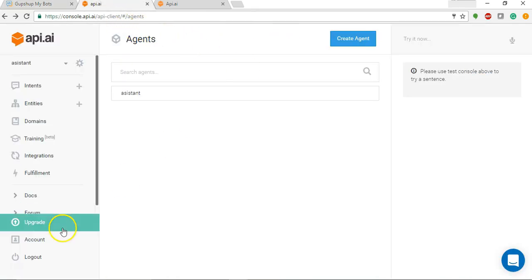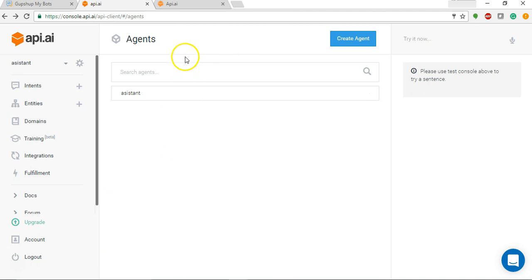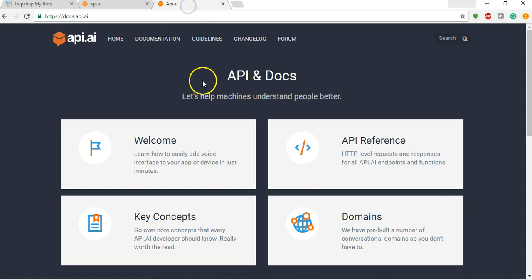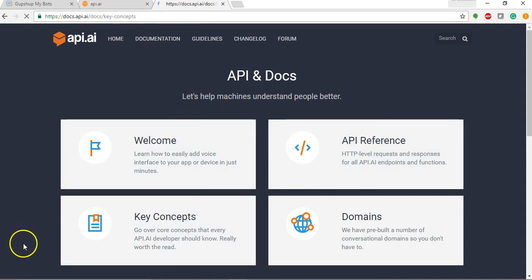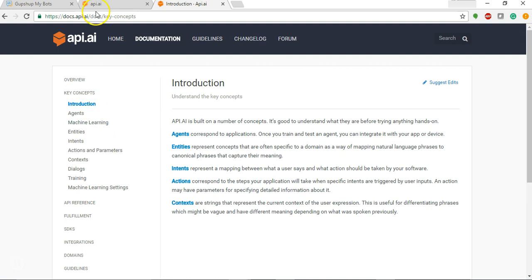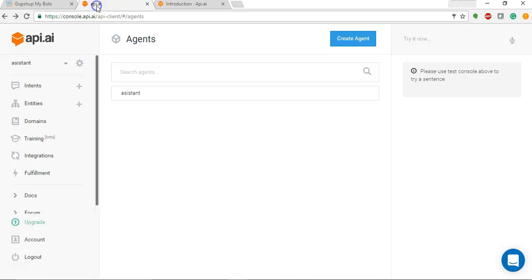To understand more about the key concepts of API.AI and how to use API.AI, please visit API.AI documentation.